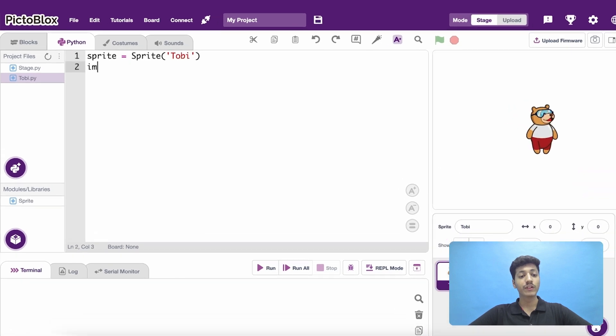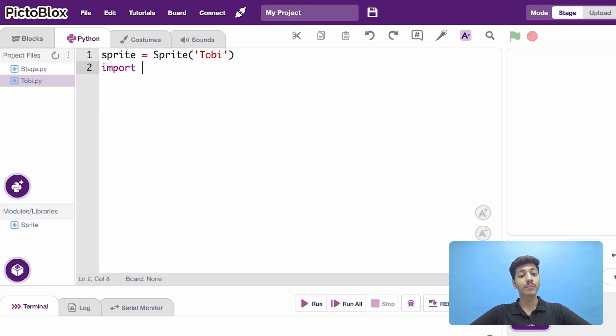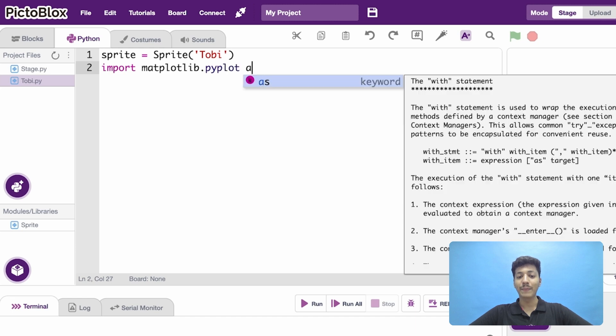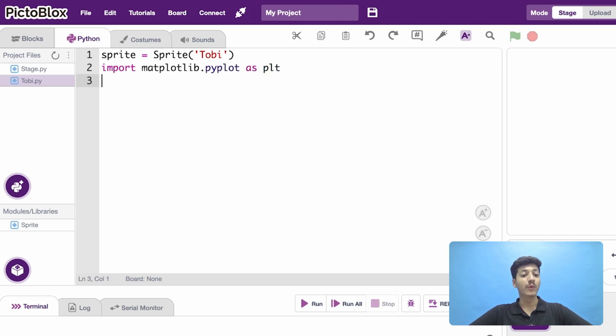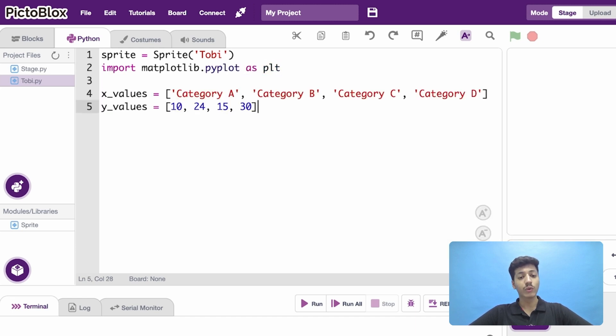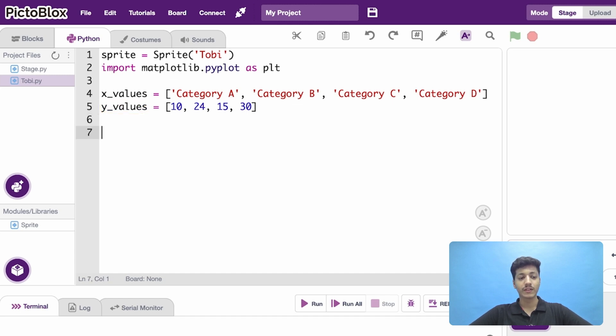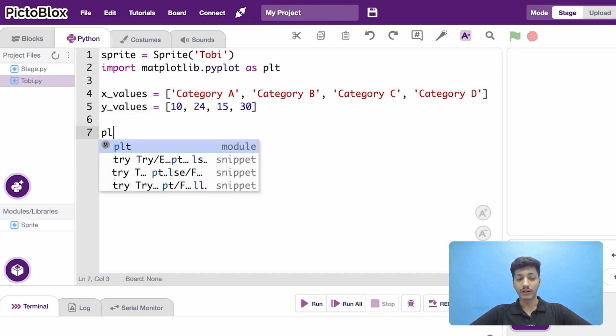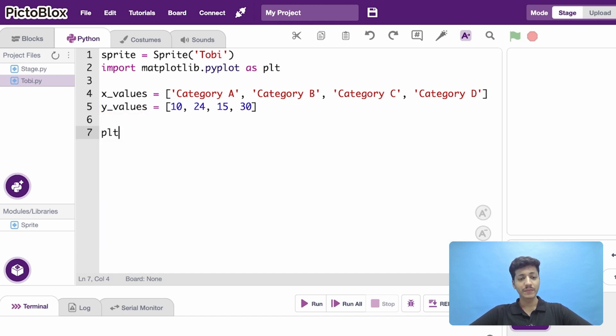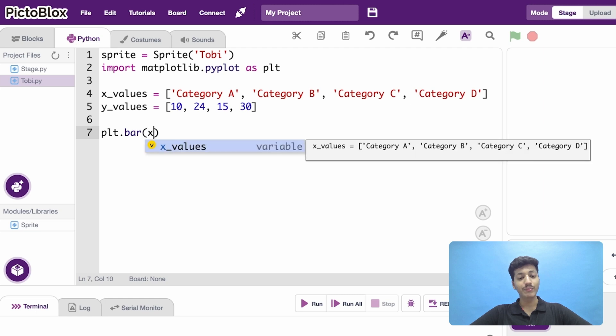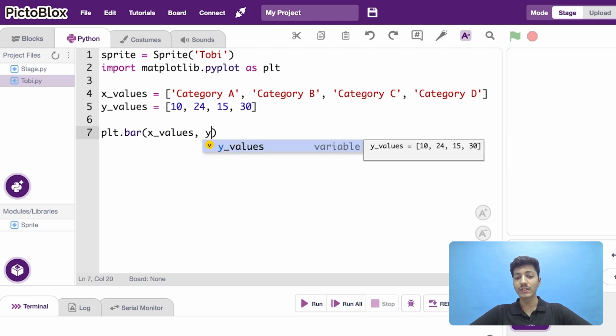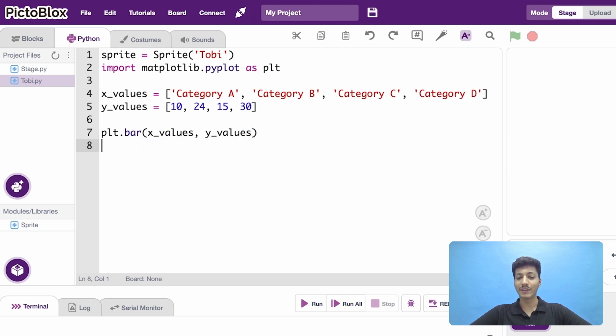We will import the PyPlot functionality and give it as PLT. I am going to initialize two lists, one for the x-axis and one for the y-axis. To plot a bar graph, simply use the function BAR and pass the two lists as argument.